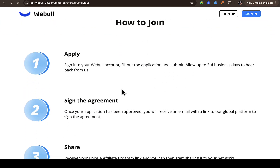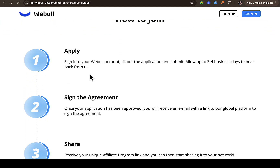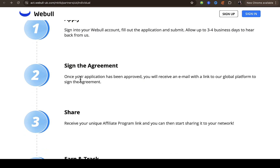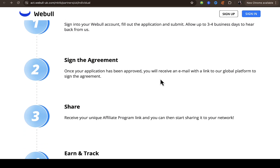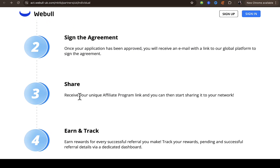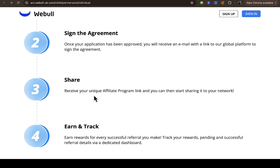I'll walk you through the application process they've outlined. Step one: apply — sign into your Webull account, fill out the application and submit. Step two: allow up to three to four business days to hear back from them. Then sign the agreement — once the application is approved, you'll receive an email with a link to their global platform to sign the agreement. Step three: receive your unique affiliate program link and start sharing it to your network.